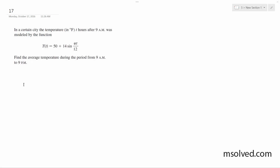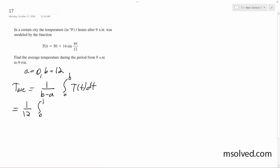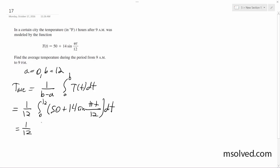We have 12 hours, so our time interval goes from a = 0 to b = 12. The average temperature is given by 1 over (b minus a) times the integral from a to b of T(t) dt, which equals 1/12 times the integral of (50 + 14sin(πt/12)) dt.